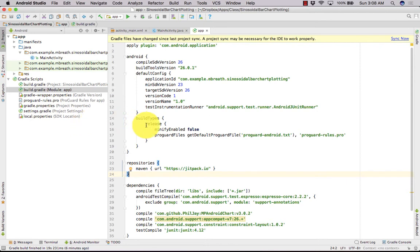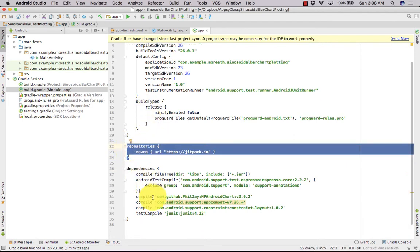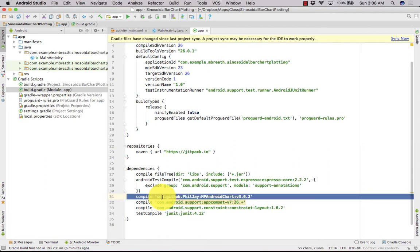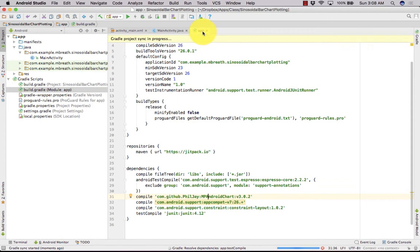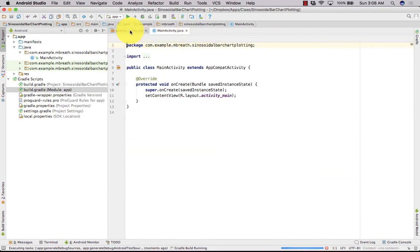First of all, as usual, you need to set up Gradle. Inside Gradle, first you need to set a repository and then the dependency. Here in the dependency, you need to set MP Android Chart version 3.0.2. Note that the MP Android Chart library may get upgraded from version 3 to 4 depending on when you are watching. Let's sync it — it will sync in the background.